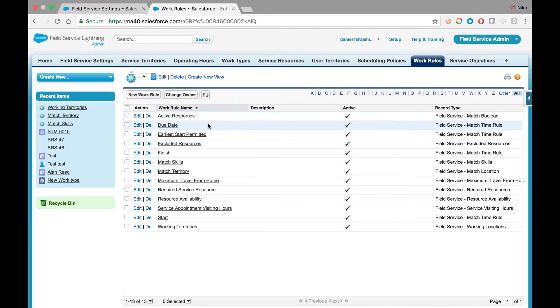The Due Date rule controls and enforces that the service appointment must complete by the due date timeframe.